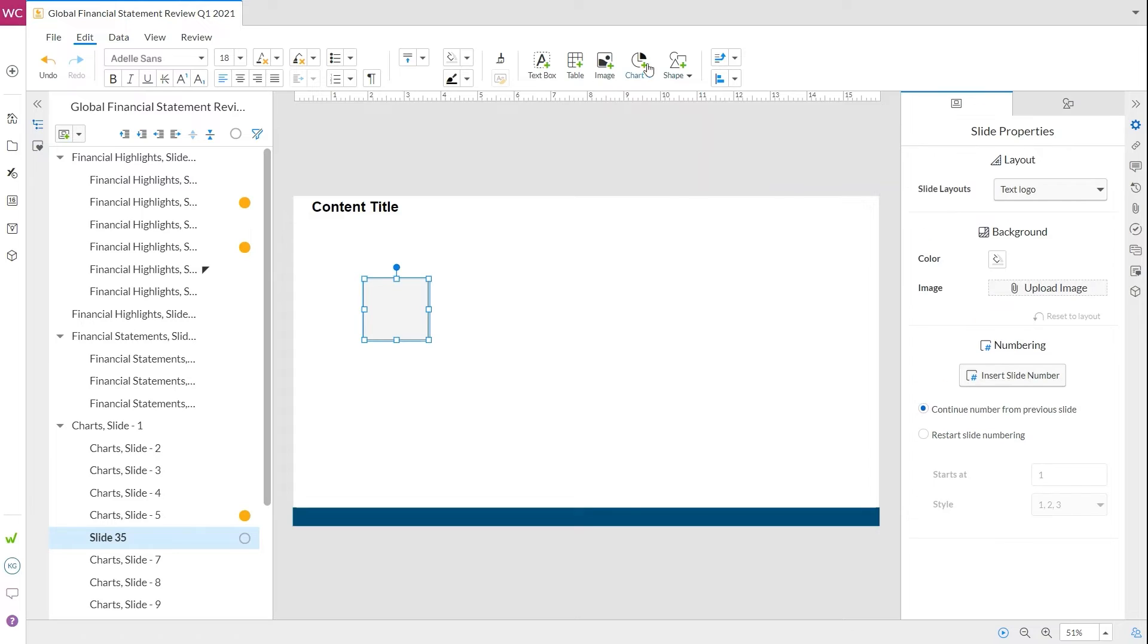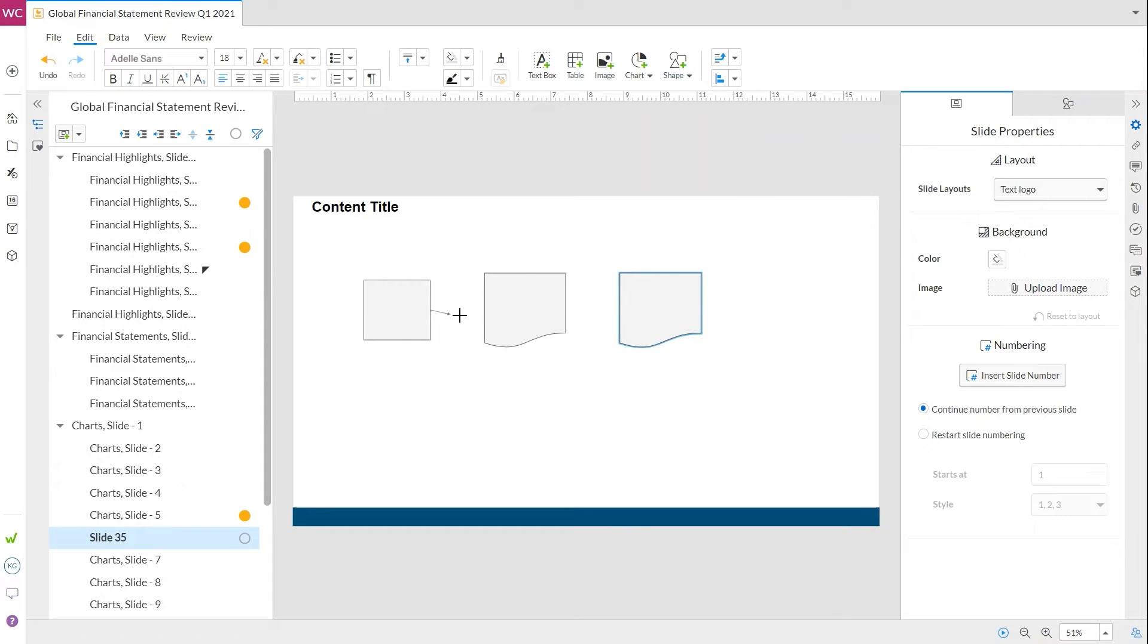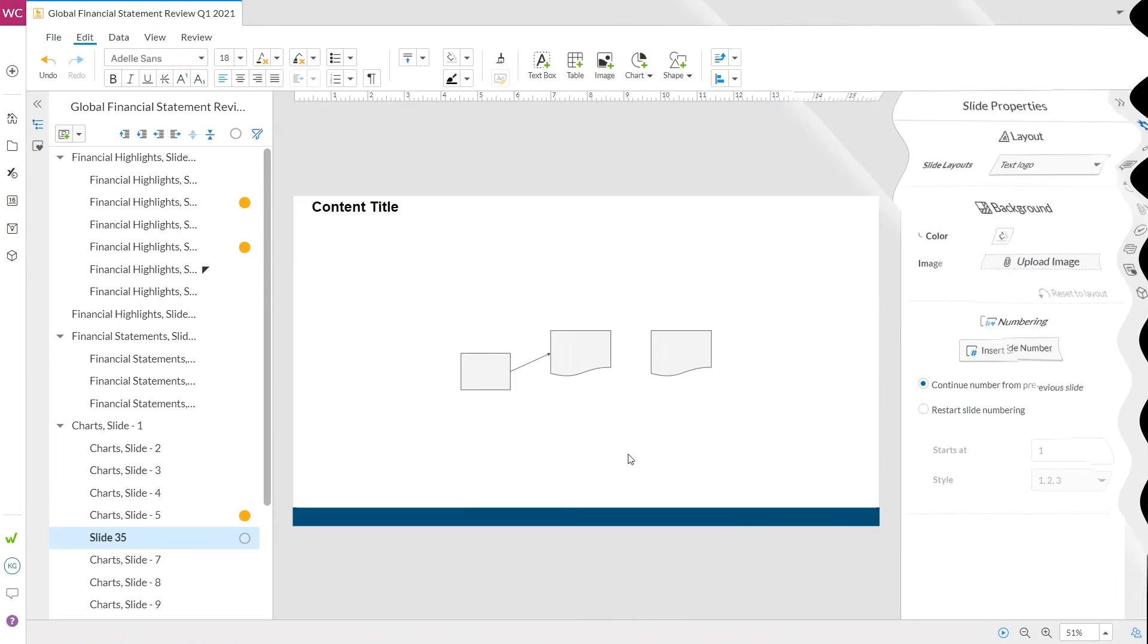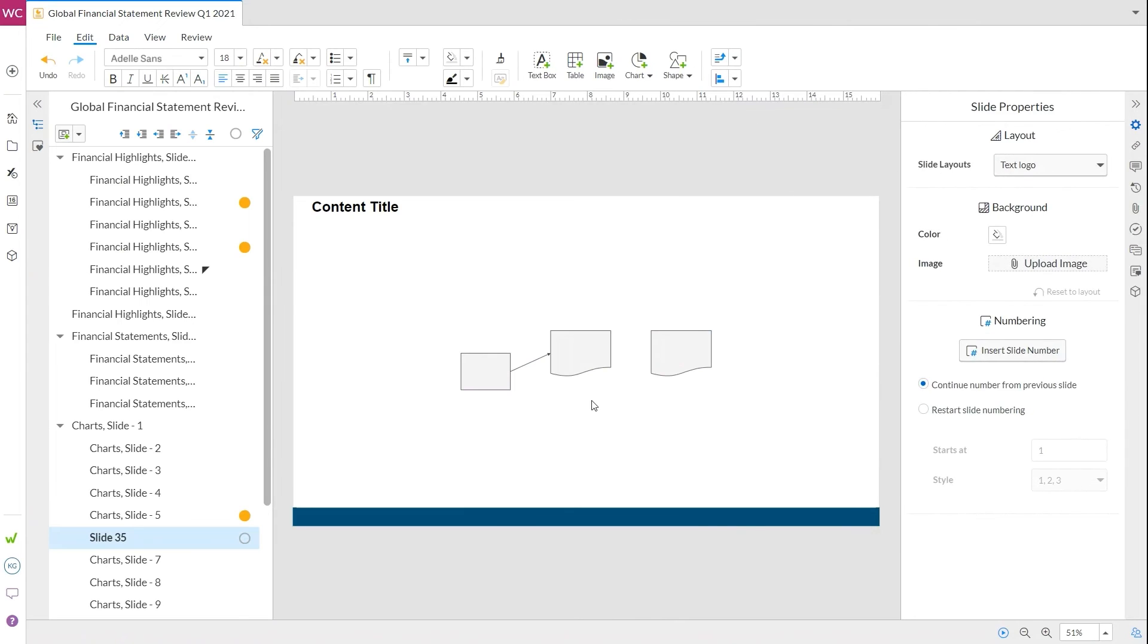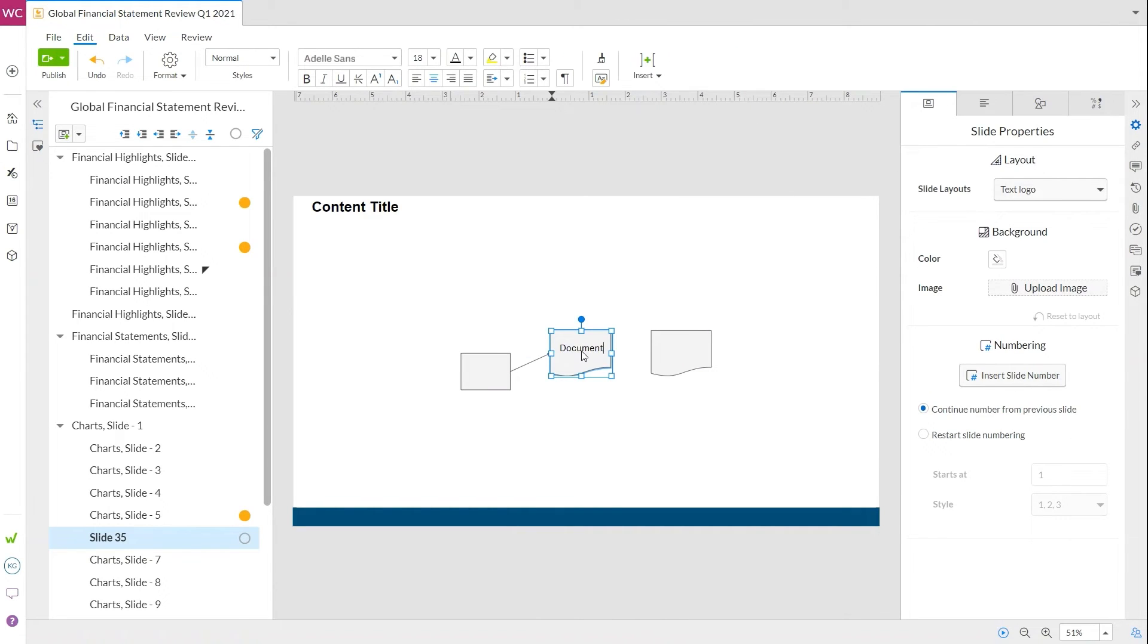Insert the shapes, then use the alignment tools to orient them to each other. Connect the shapes using the green dots. They'll stay connected even when you move the shapes around. Double-click within the shape to add text.